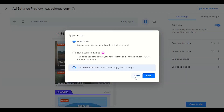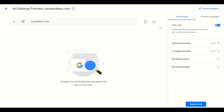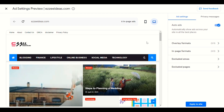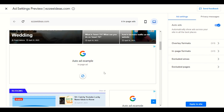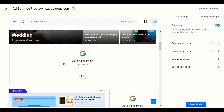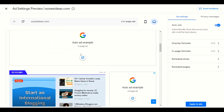Everything is done — you have to click 'Apply on site' and it will apply to your site. Now let's go to the desktop version. Click the desktop icon and it will show you how your website looks on desktop and how ads will be shown. Google has found space here, for example after the first paragraph.